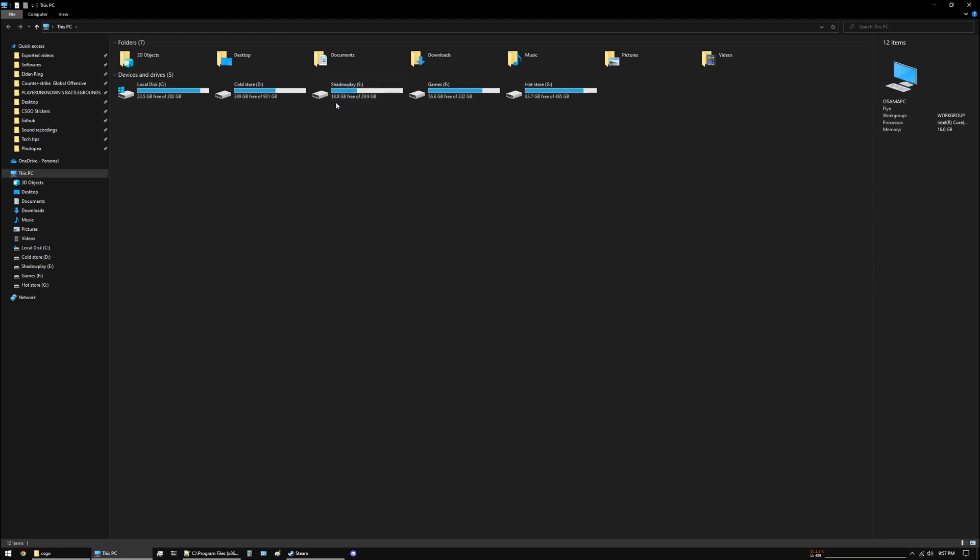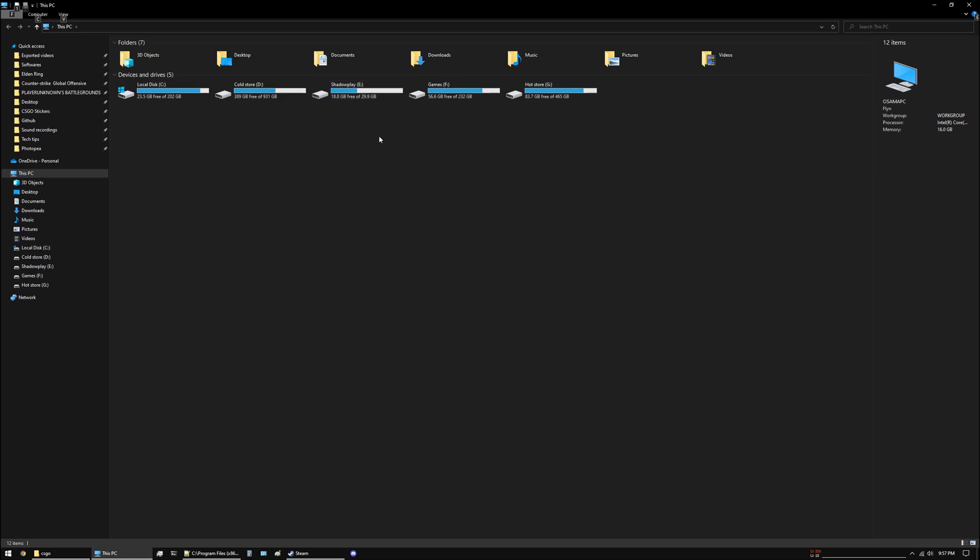Just double check that the drive you are saving your clips to isn't full. If it is full, you need to make some space for new clips to be added to this drive.